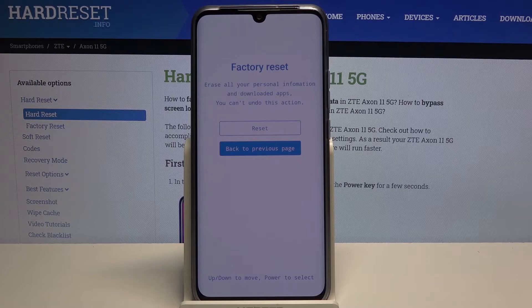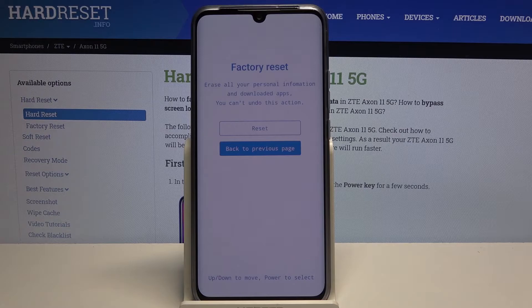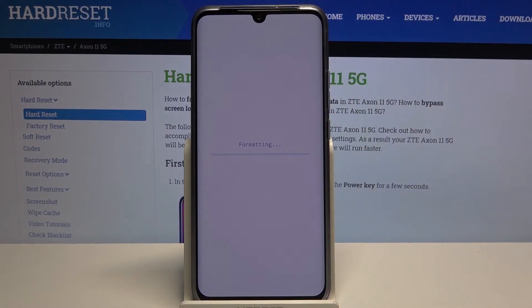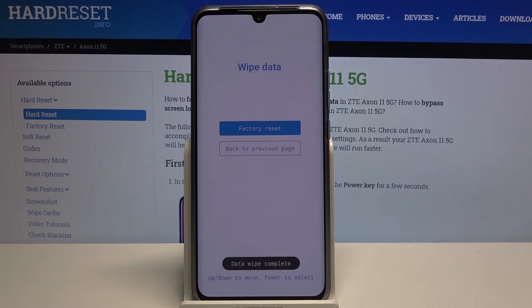So if there's anything you would like to keep, you might want to back it up beforehand, otherwise you will lose it permanently. But assuming you have already done that or you don't want to, tap on reset and it will begin the process.